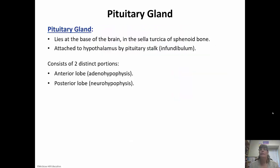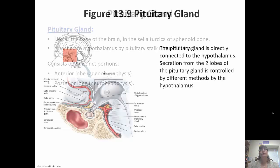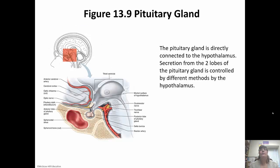The pituitary gland is at the base of the brain in the sella turcica of the sphenoid bone, attached to the hypothalamus by the pituitary stalk, also called the infundibulum. There are two portions: the anterior and posterior. The anterior lobe is called the adenohypophysis — 'adeno' meaning glandular, so it's made of glandular tissue. The posterior is called the neurohypophysis — neural tissue. It's directly connected to the hypothalamus, so secretion from both lobes is controlled by the hypothalamus.